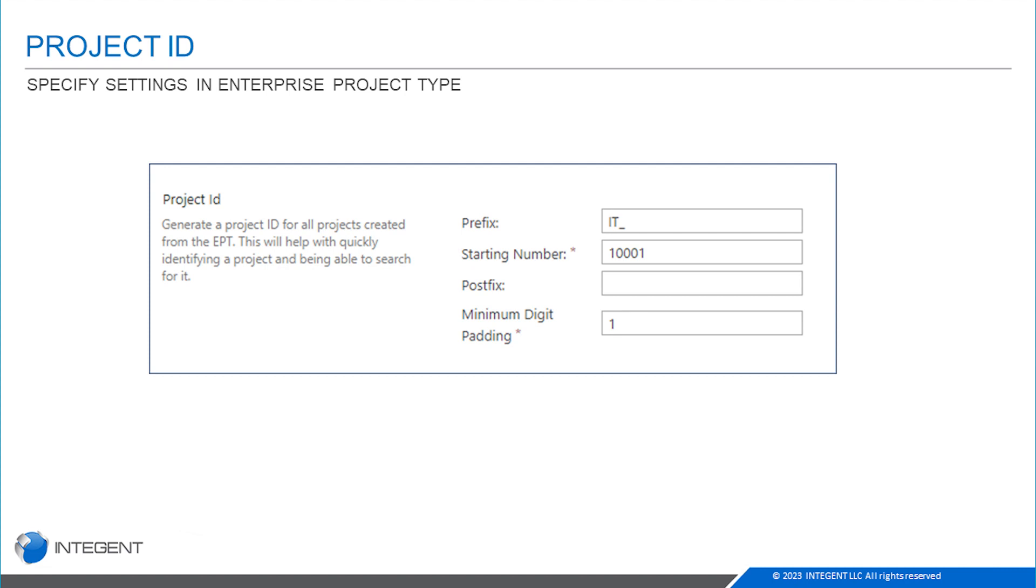Then I want a number. This is the starting number—the very first project for IT will have 10001. A postfix is what shows up after that starting number.